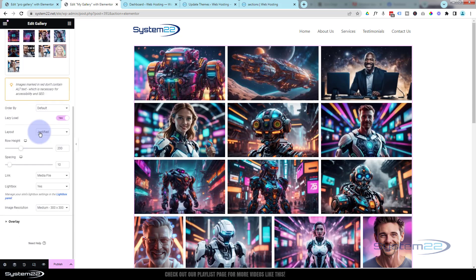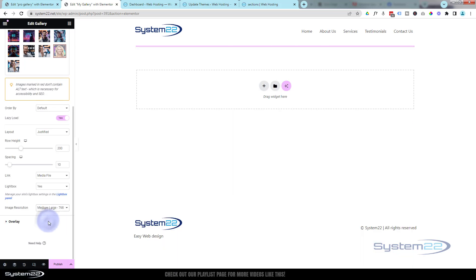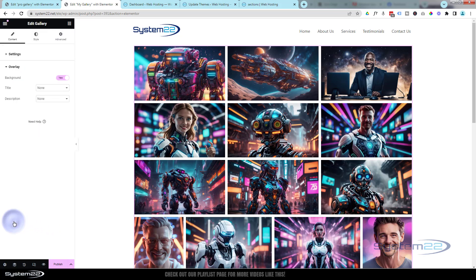I'm going to select Lightbox: Yes. When you click on an image it'll pop out into the larger version — that's the lightbox. Now the resolution is fine at 300 by 300, but if images appear a little blurry you can up the resolution. Let's take it to Medium and you'll probably see those sharpen up slightly — yeah, that's a bit better.